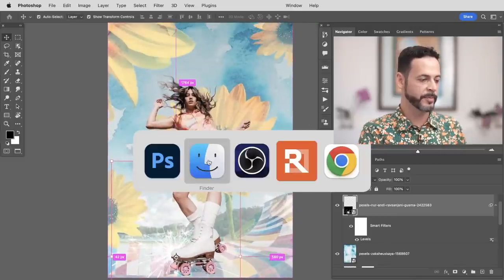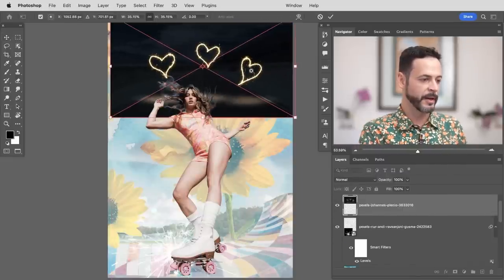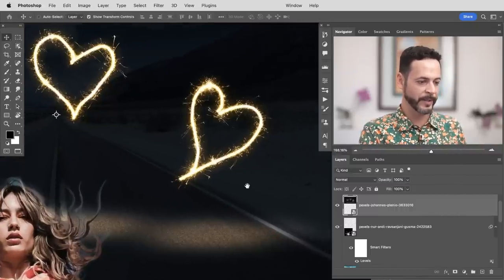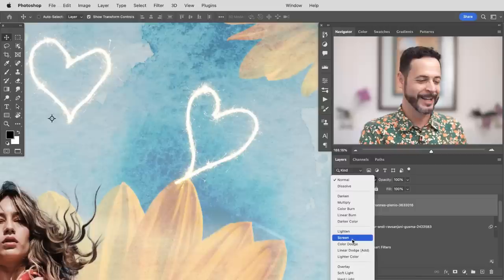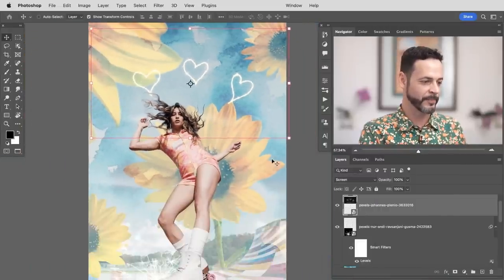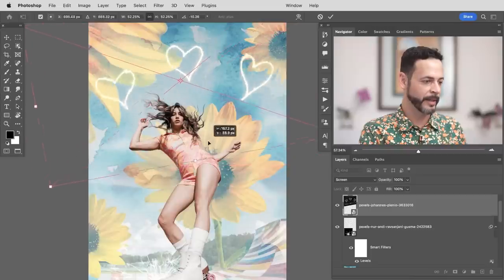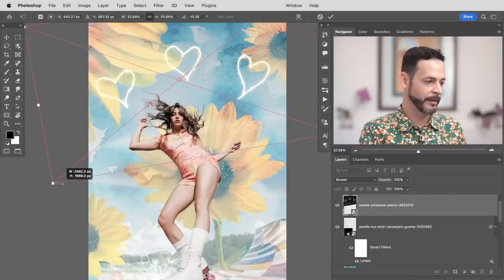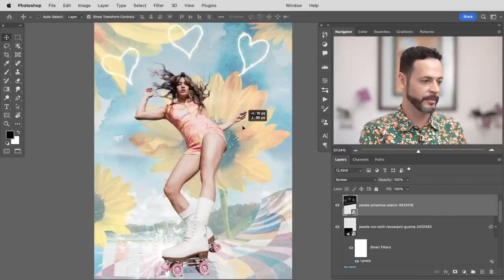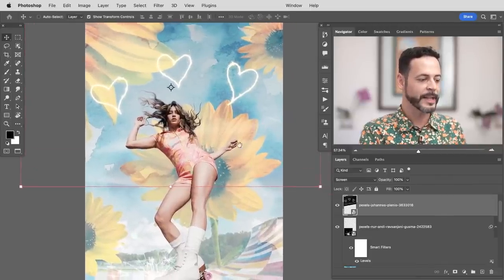I want to bring in a little bit more sparks. Let's bring in this other image — also sparks, but they're heart-shaped sparks. Let's change our blend mode from Normal to Screen, just like we did before. How easy is that to cut those out? Let's stretch that and make it a little bit bigger. I want those hearts kind of surrounding my subject.